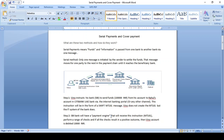Serial payments mean fund announcement and fund transfer both should happen in a single message only. One message is initiated by the sender to the receiver. The fund transfer and announcement both should happen from this single message. Take this example: we need to send one lakh INR to Ragun from Dubai.